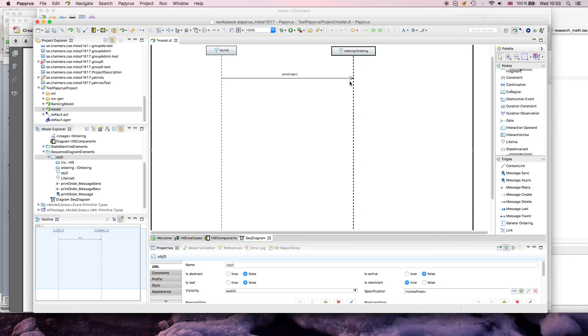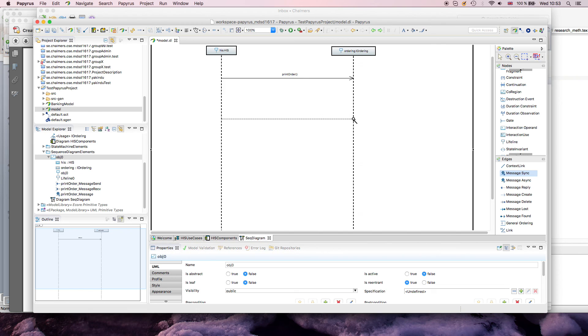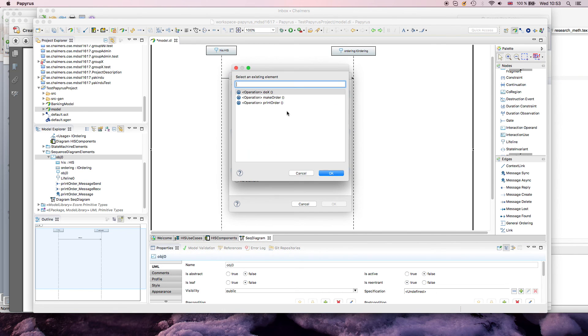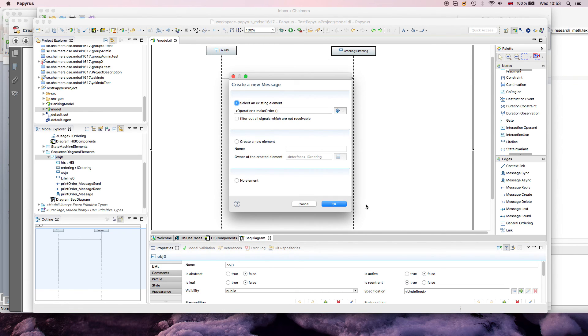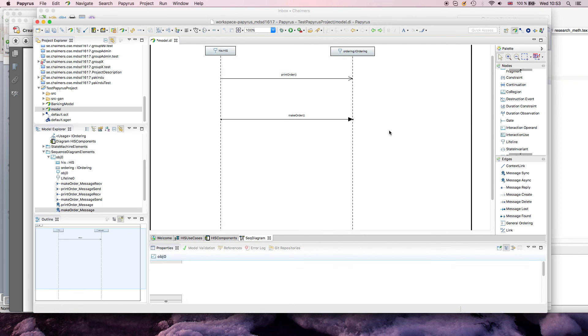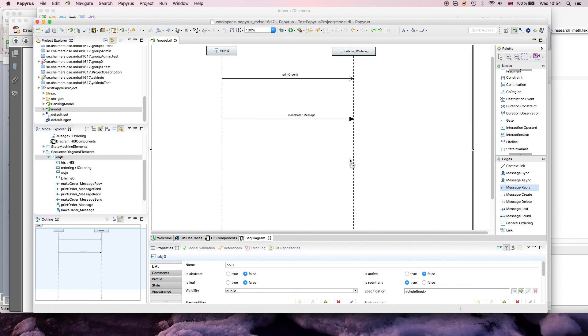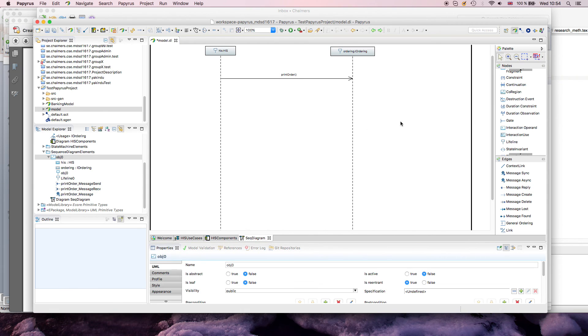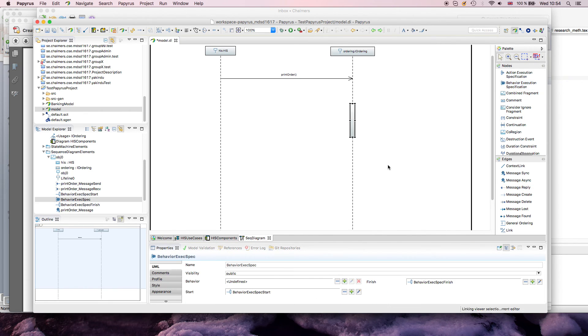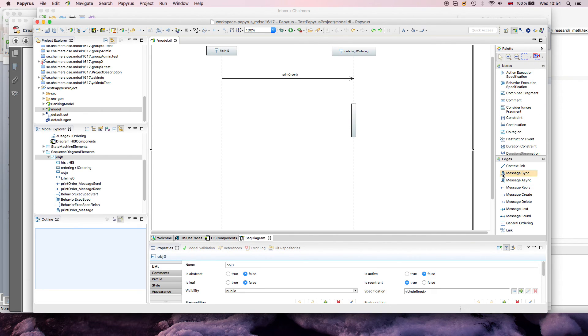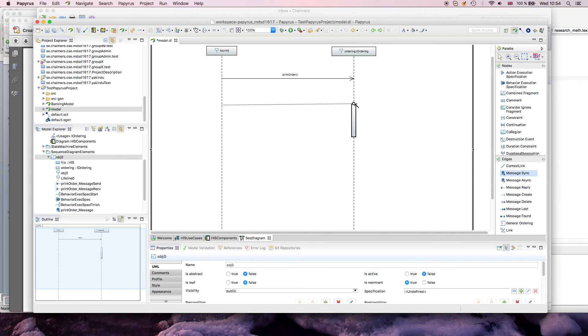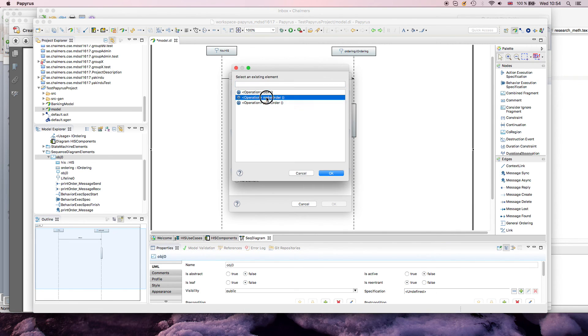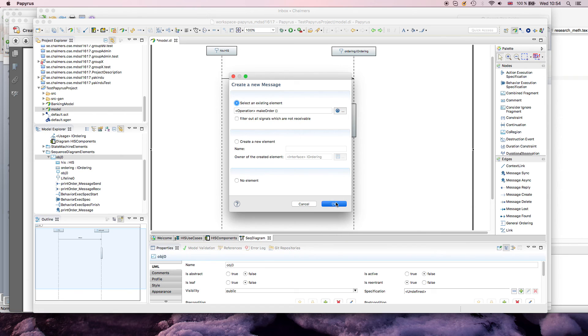If you want to have synchronous stuff, again, something that often frustrates people, you can select something, and now you should be able to draw a reply, but you can't, and people get mad at that. And the reason for that is that you need to define your execution specification. So, for example, you could say, here I'm executing some behavior, then you get the bars, and then you can actually draw your reply.